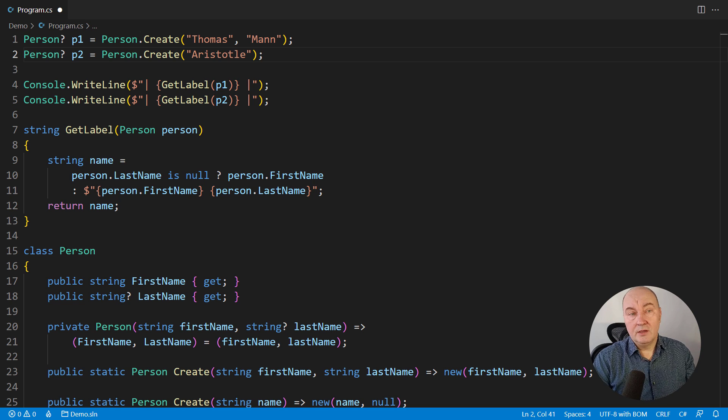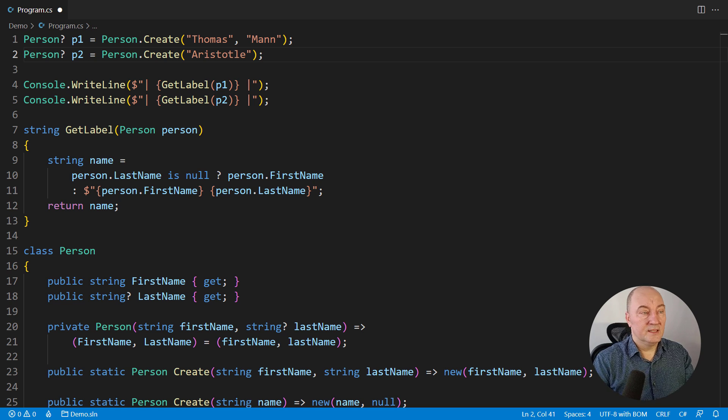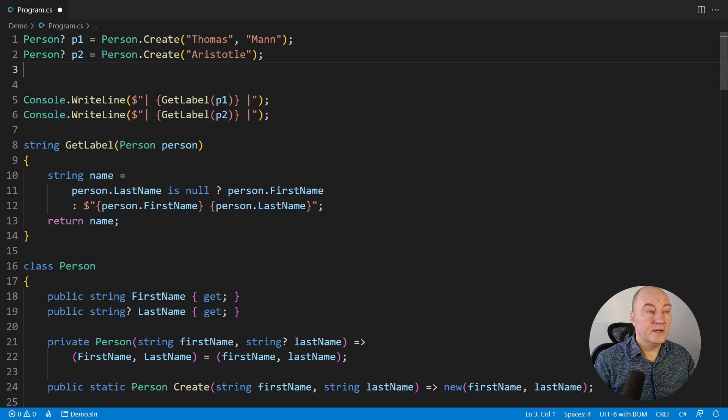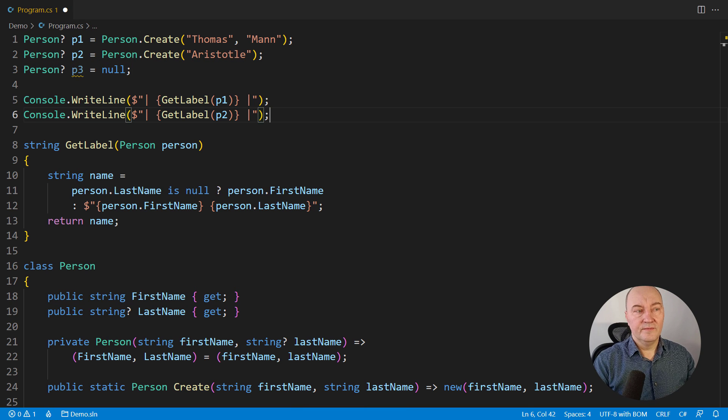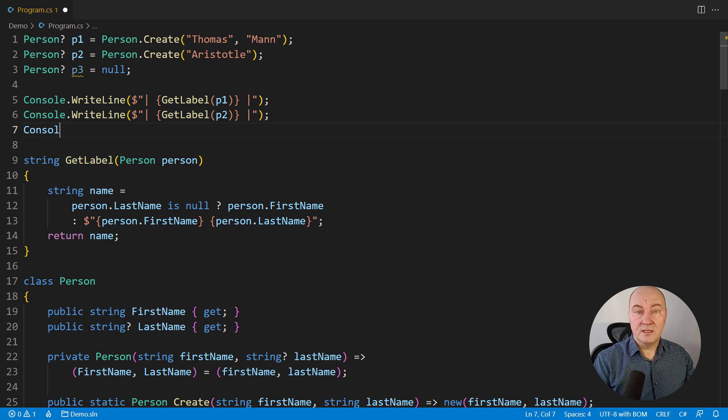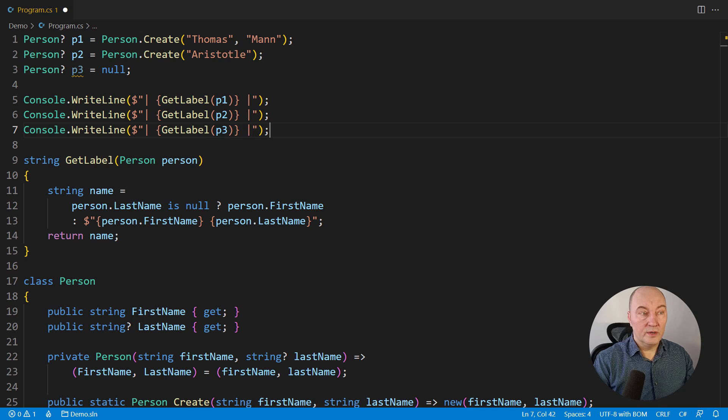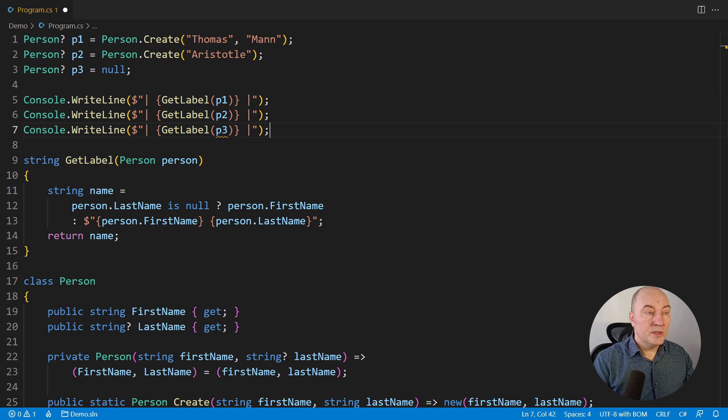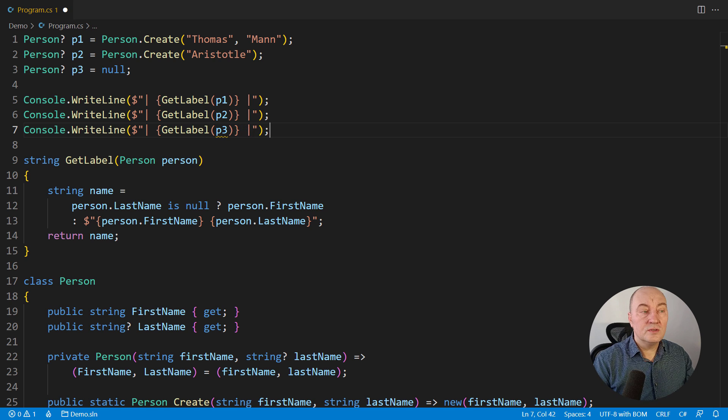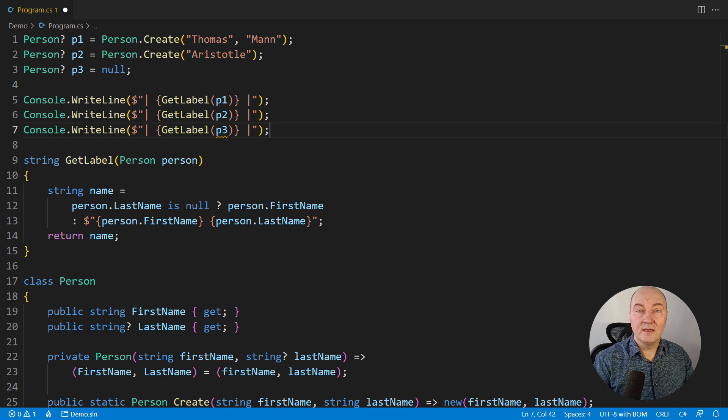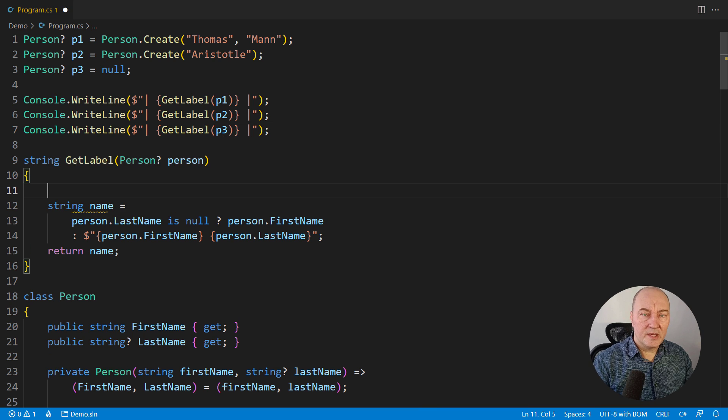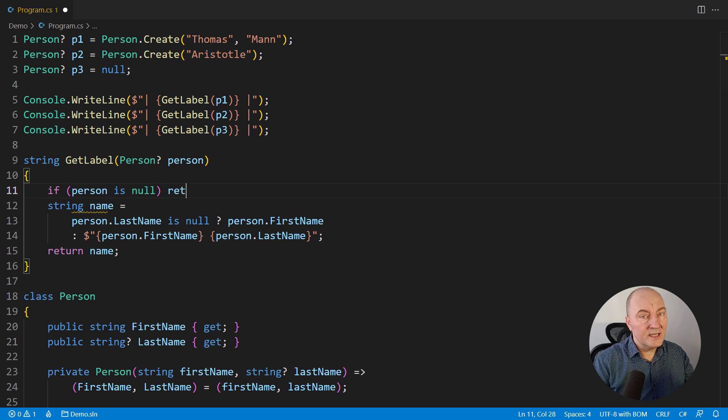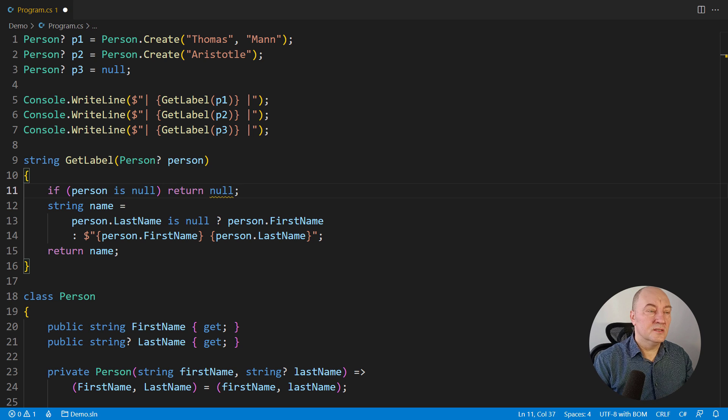But again, what if there was another reference which is null? This time there is the compile time warning at the place where we call the function, because the function is not guarding against null. We must handle that as another special case with another branching instruction.